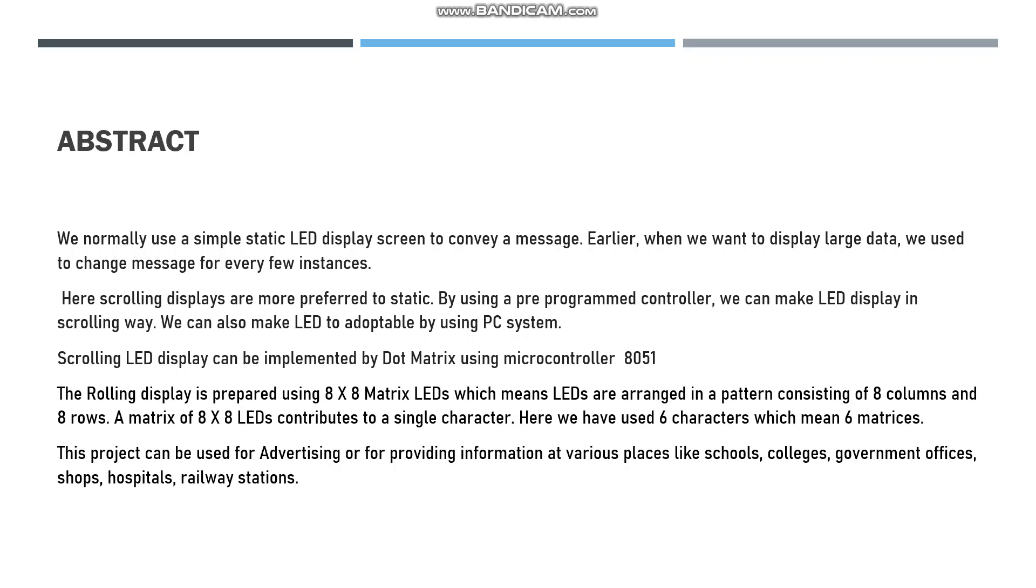Here, instead of using the static one, we're using the scrolling display. This can be implemented by using a dot matrix LED. This dot matrix LED consists of 8x8 matrix - that is, 8 rows and 8 columns. A single matrix of 8x8 will contribute to a single character.